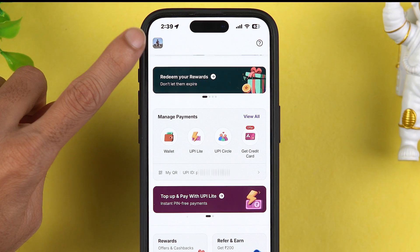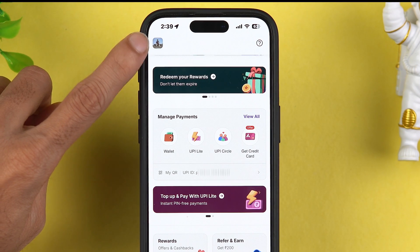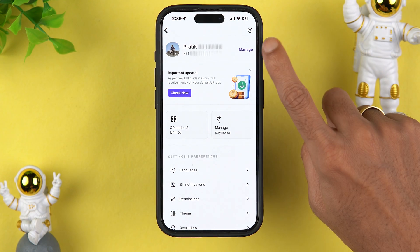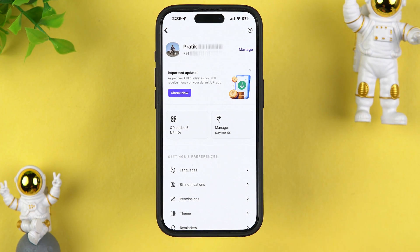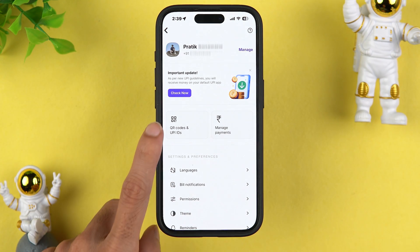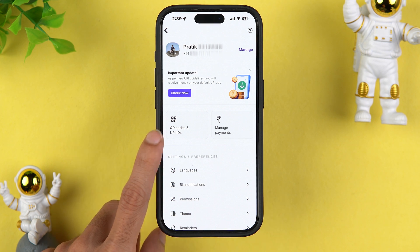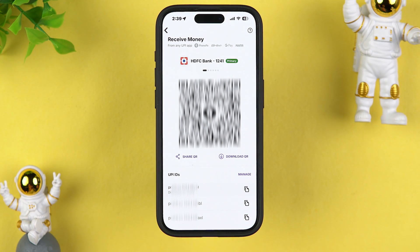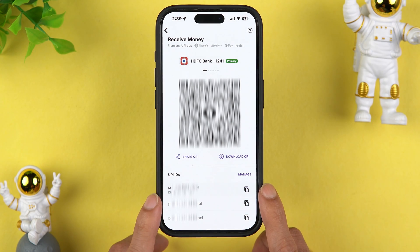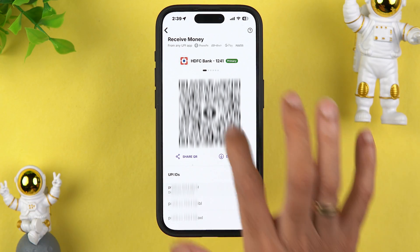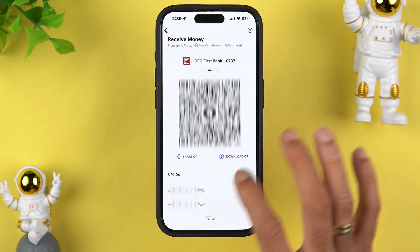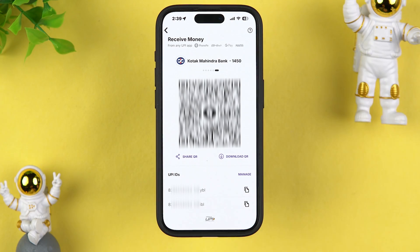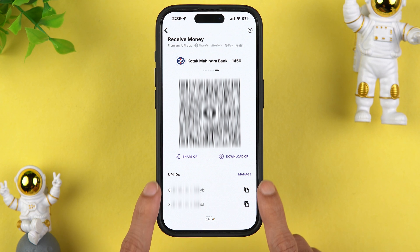The second method is: simply tap on your profile option on the top left corner. Once you do that, you can check out your basic details like name and number. On this particular page you get an option of 'QR Codes' — select QR Codes and again it will take you to the QR code page.